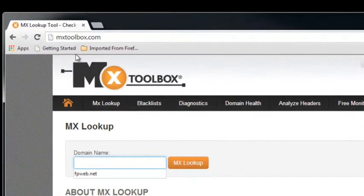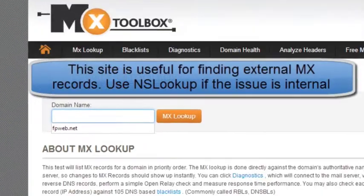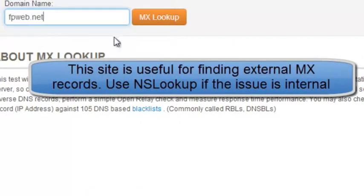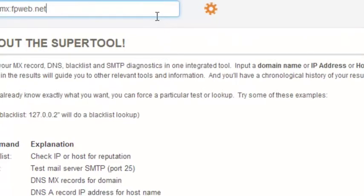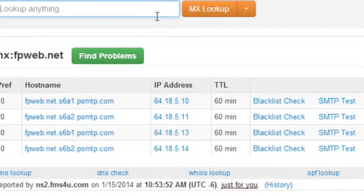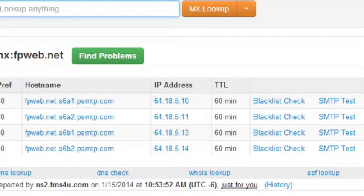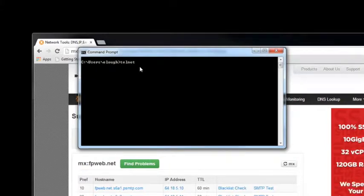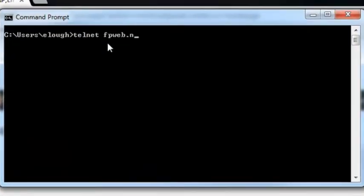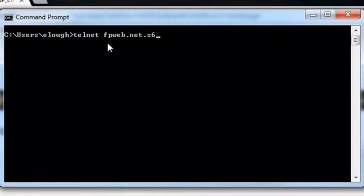So the first thing we want to do is go to mxtoolbox.com. We're going to find out what our MX record is, so we're going to do an MX lookup. Come down here and right here under host name, it will actually tell us what our MX record name is. From here, we're going to open up a command line prompt and actually Telnet right into this MX record. We're going to end this MX record with space 25 for port 25.